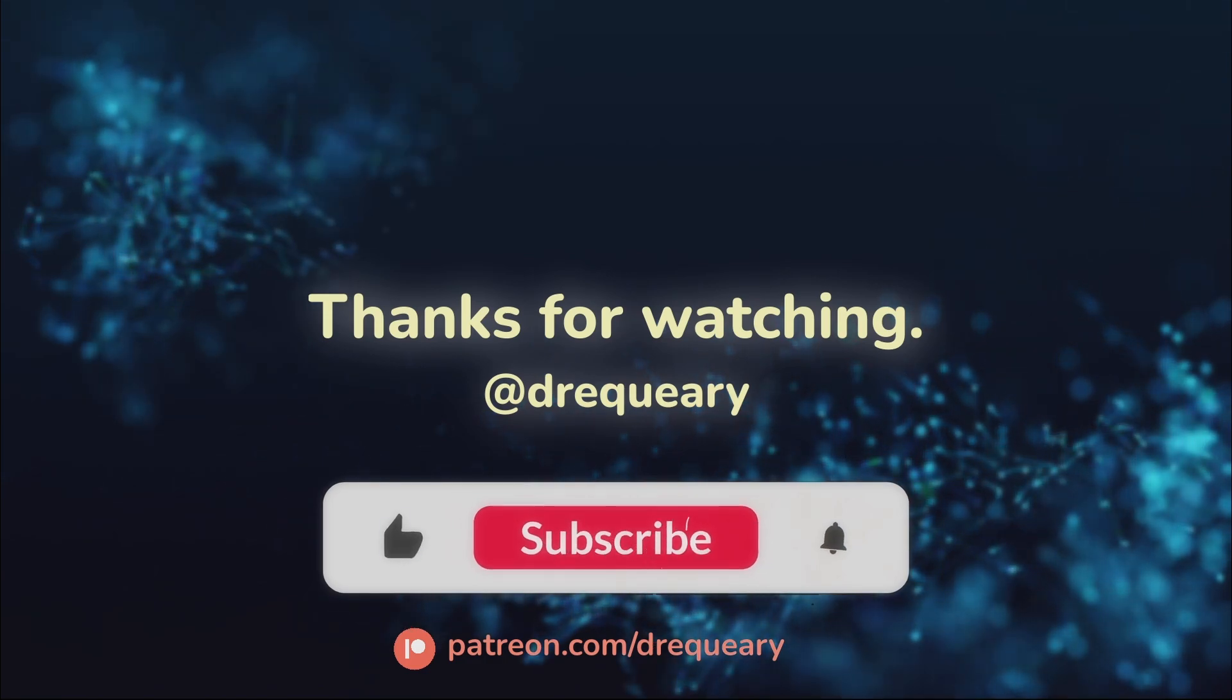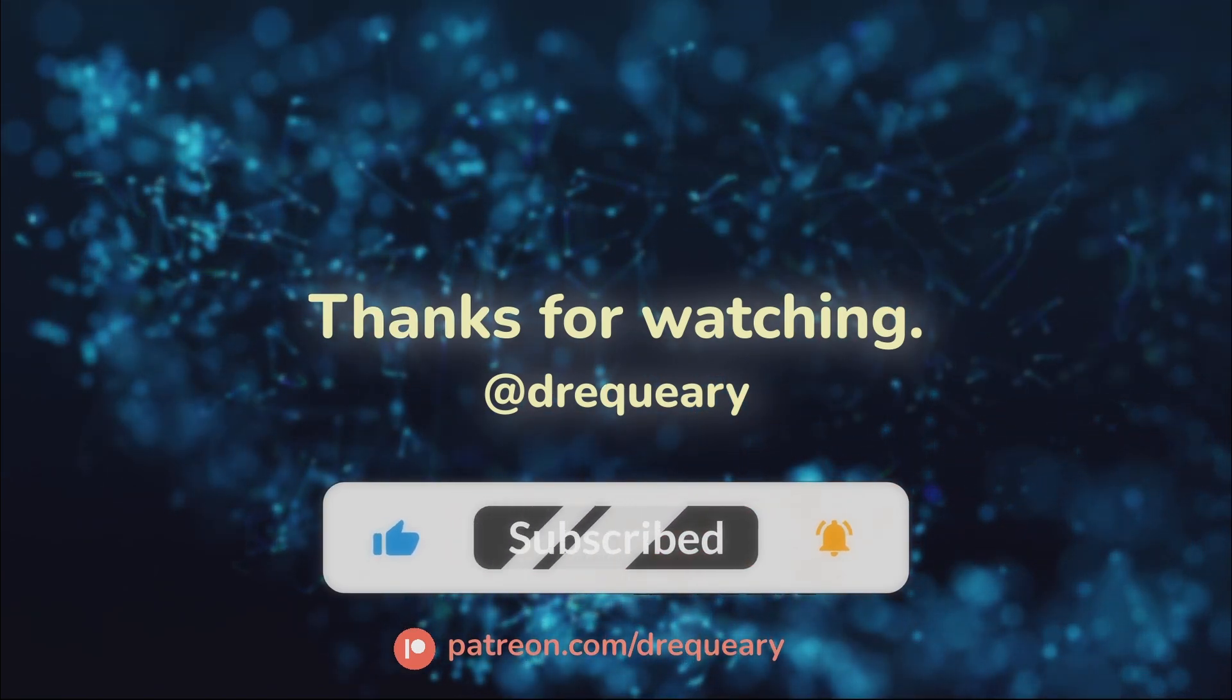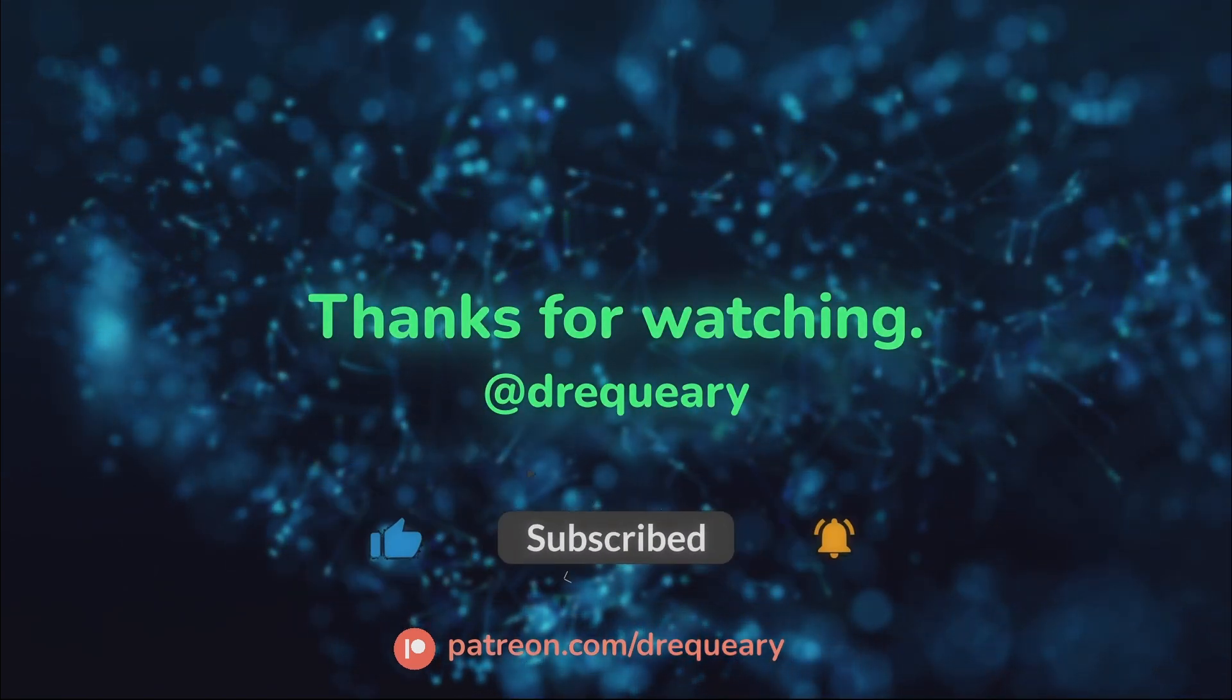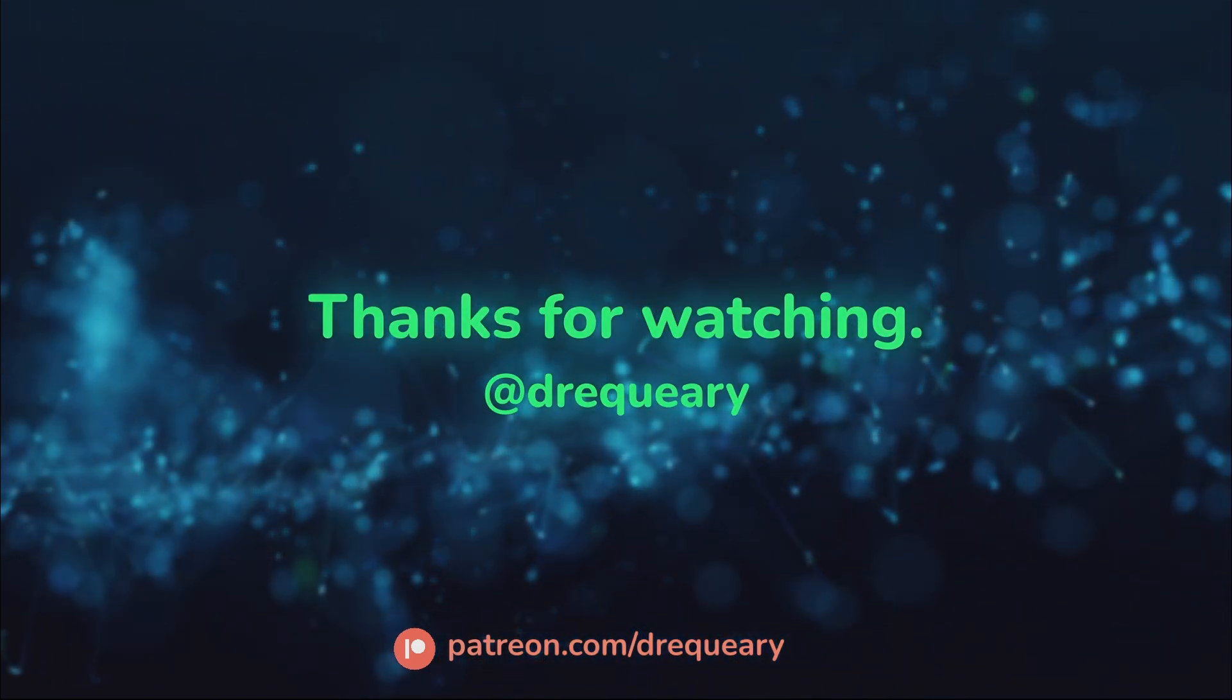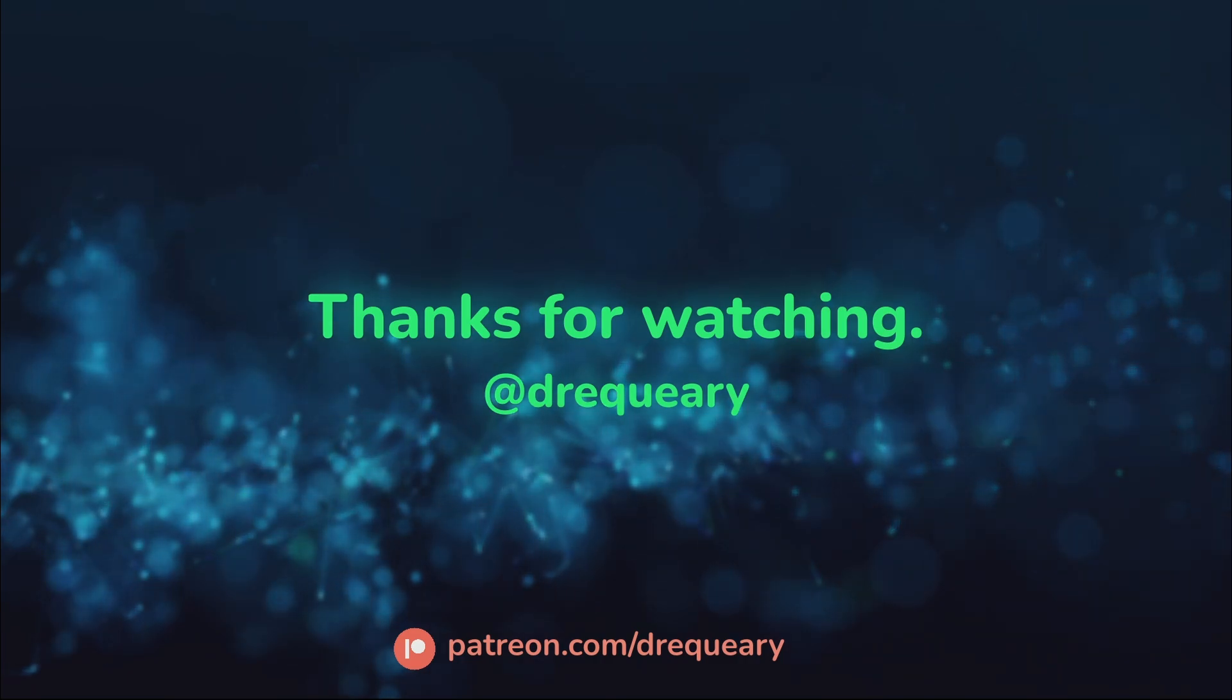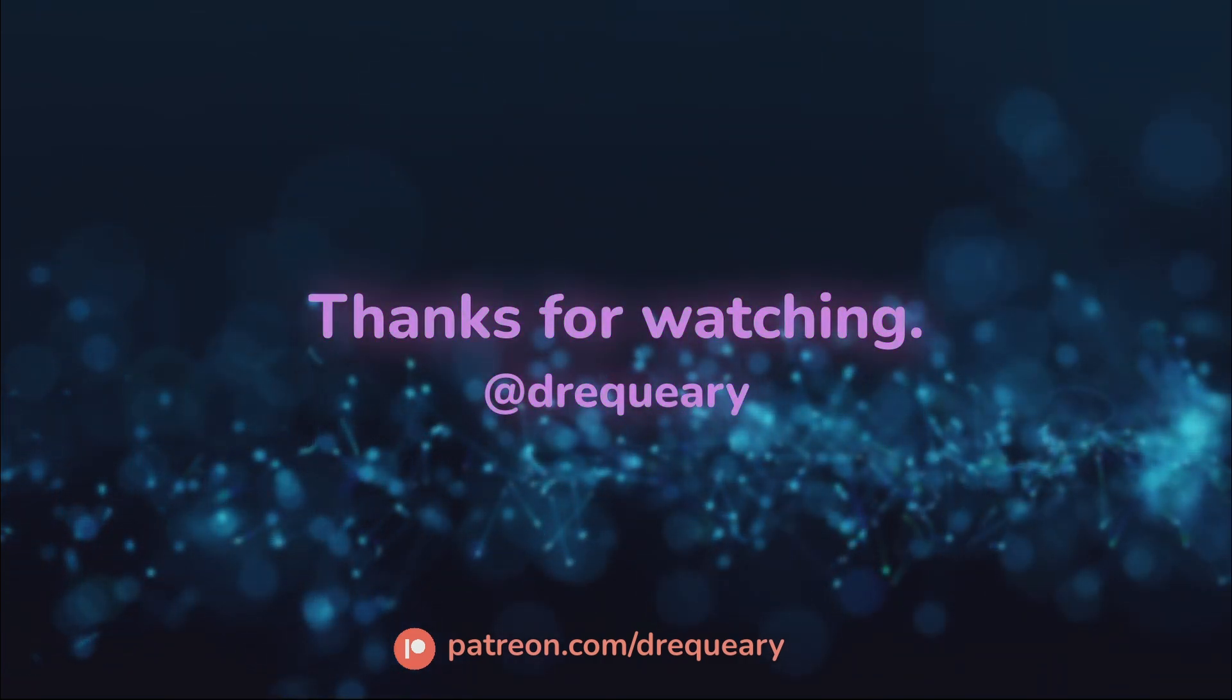If you like my content, consider becoming a YouTube member, get early access to new content, or consider becoming a Patreon member and get access to exclusive content too hot for YouTube.